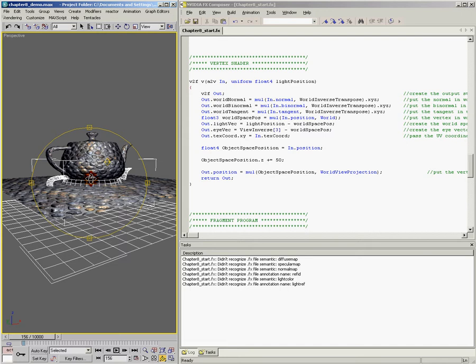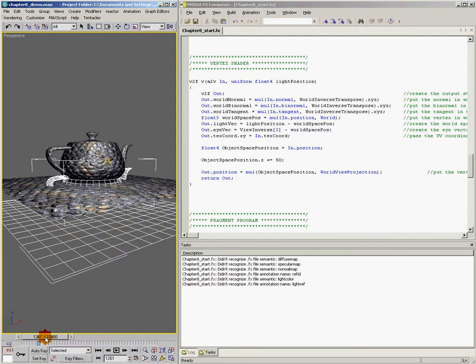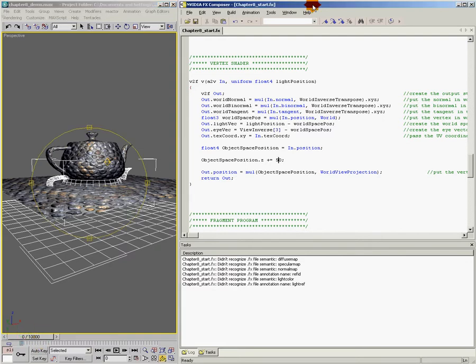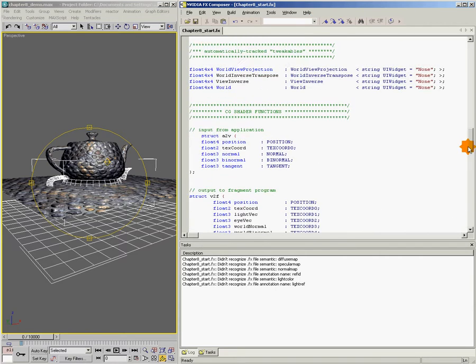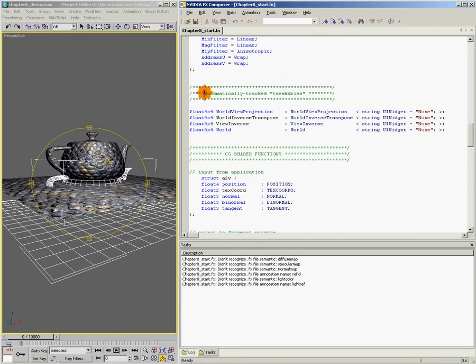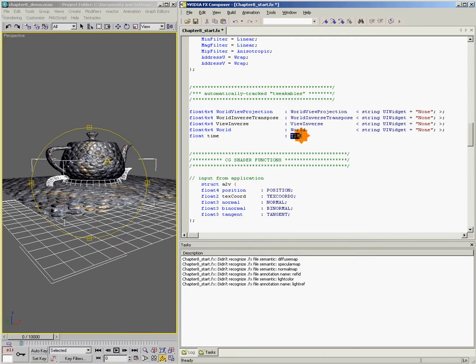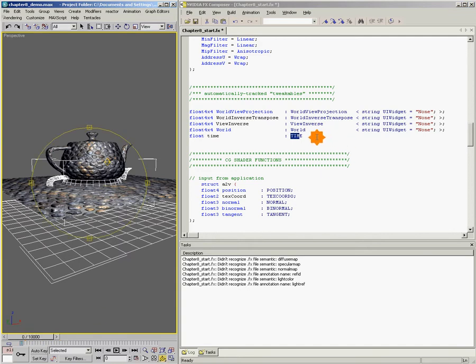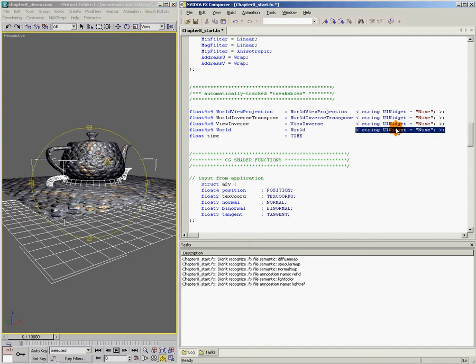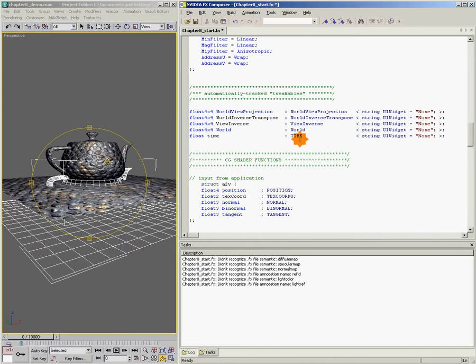And in order to animate anything in max, what you need is time. And so what I'm going to do next is show you how to bring time into your shader. So in order to bring time into the shader, we need to come up here to our automatically tracked tweakable section and add a new variable that's going to be coming in from max. And we're going to call this new variable time. And we're going to bind it to this term time, which max recognizes and fills in with the actual value of the time slider itself.